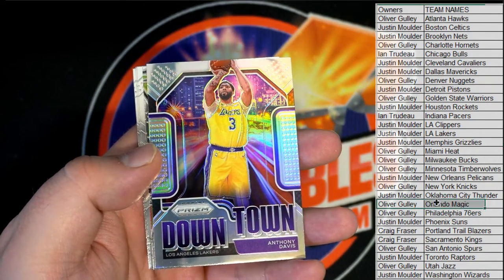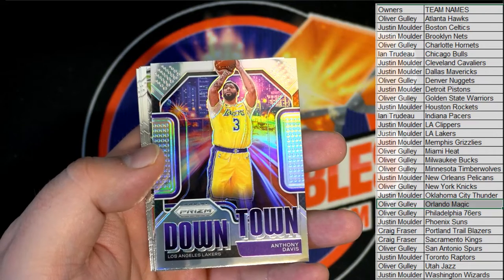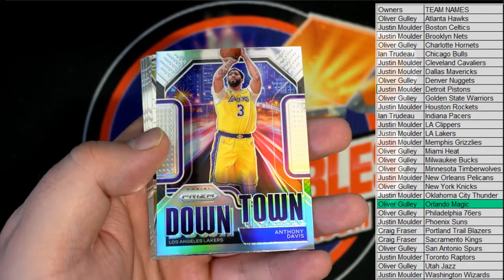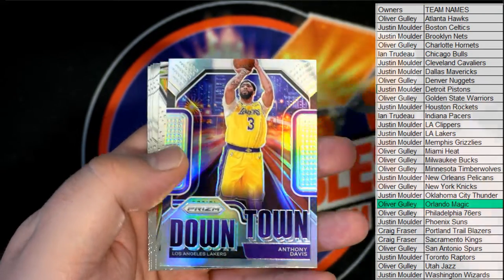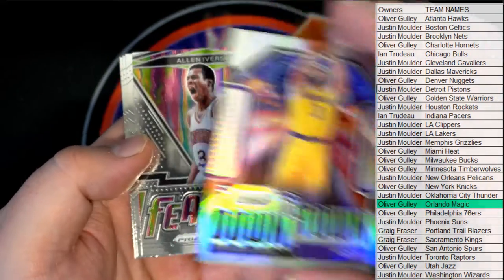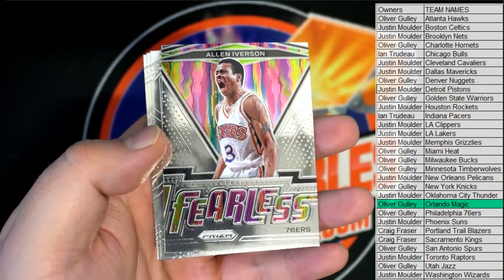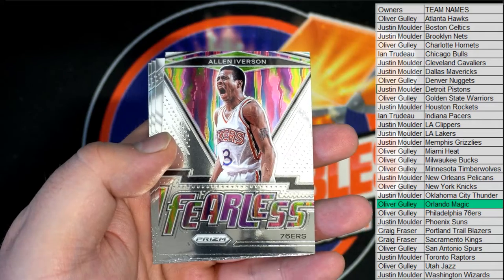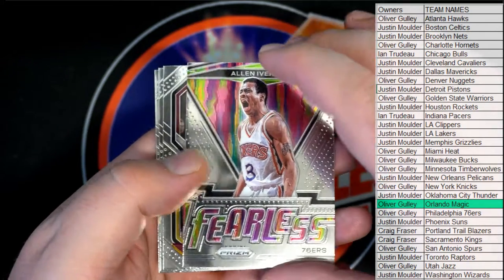Going right there for Orlando, going out to Oliver. Downtown right there. AD also Silver. Fearless AI. Local Athlete Mojo.